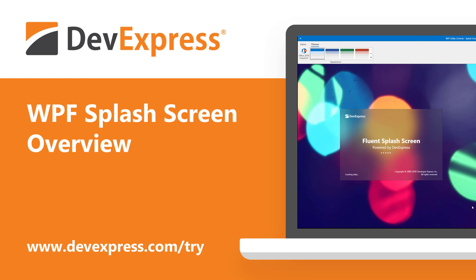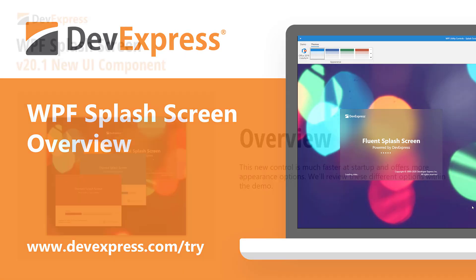Our most recent release, version 20.1, includes an entirely new WPF splash screen UI component. As I'll describe shortly, this new splash screen control offers a number of advantages over its predecessor.